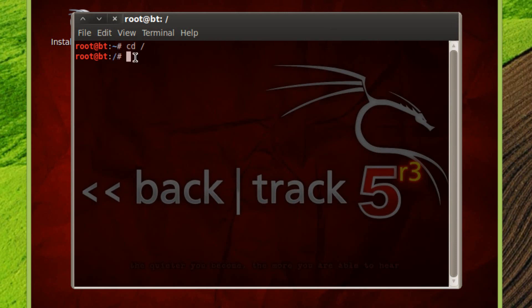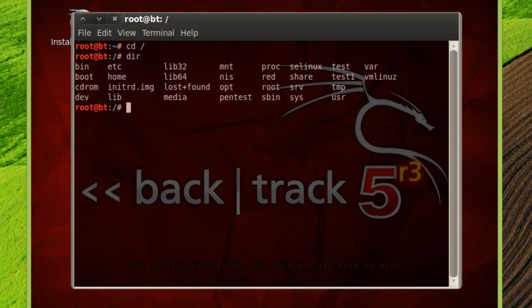Now I'm going to use a code called dir and hit enter. This dir code is used to list all the folders and files that are in this directory. It will show you exactly what's in this directory.